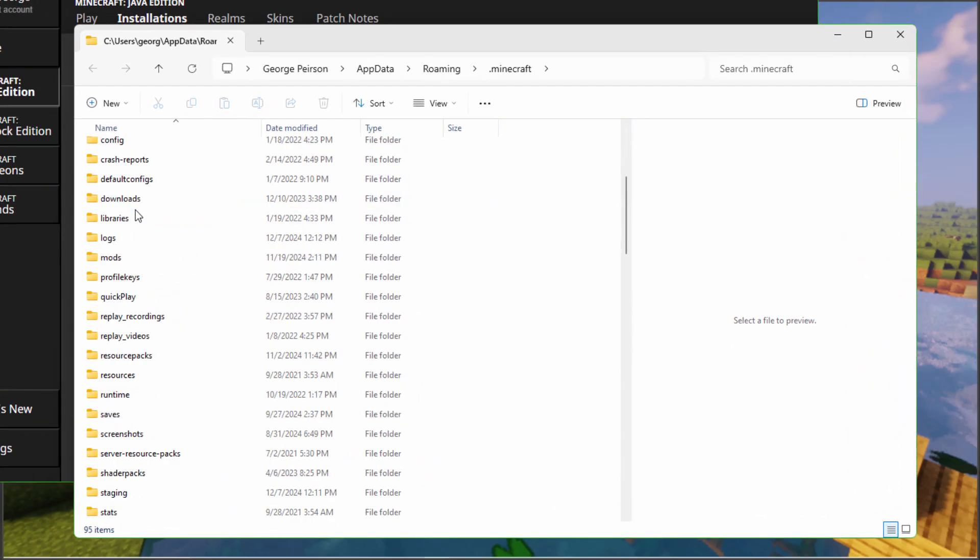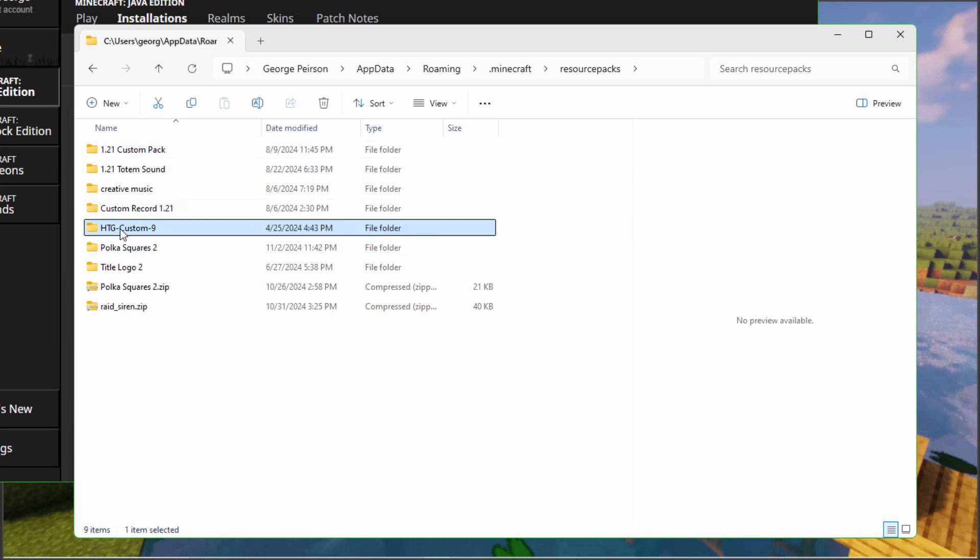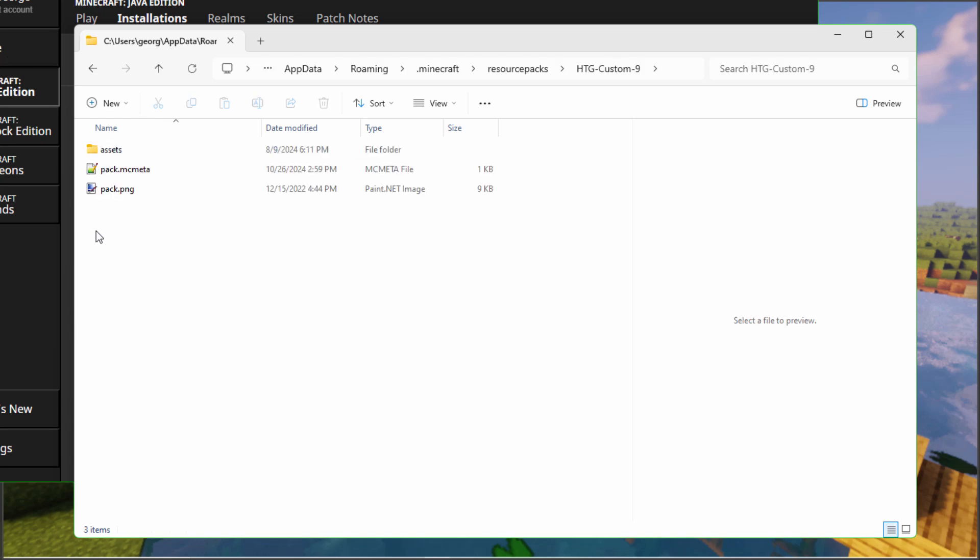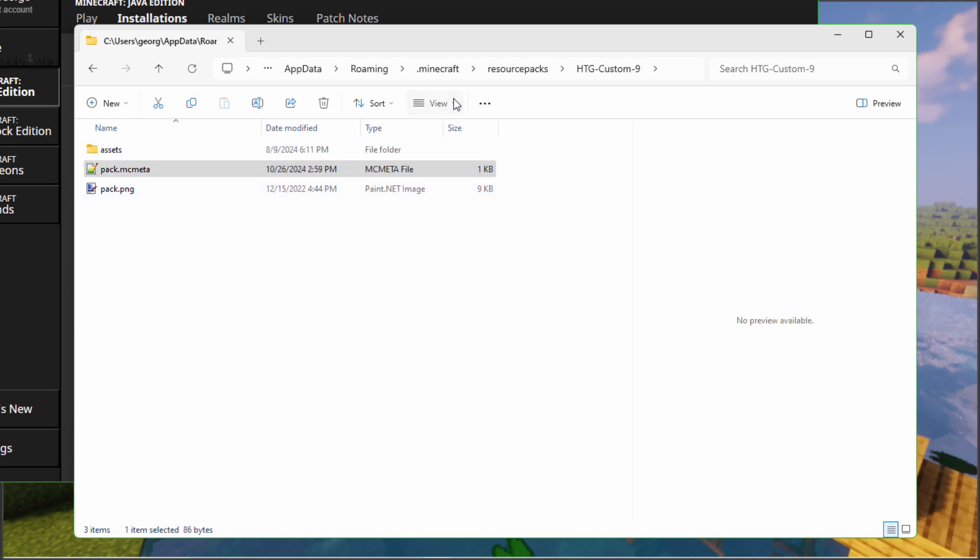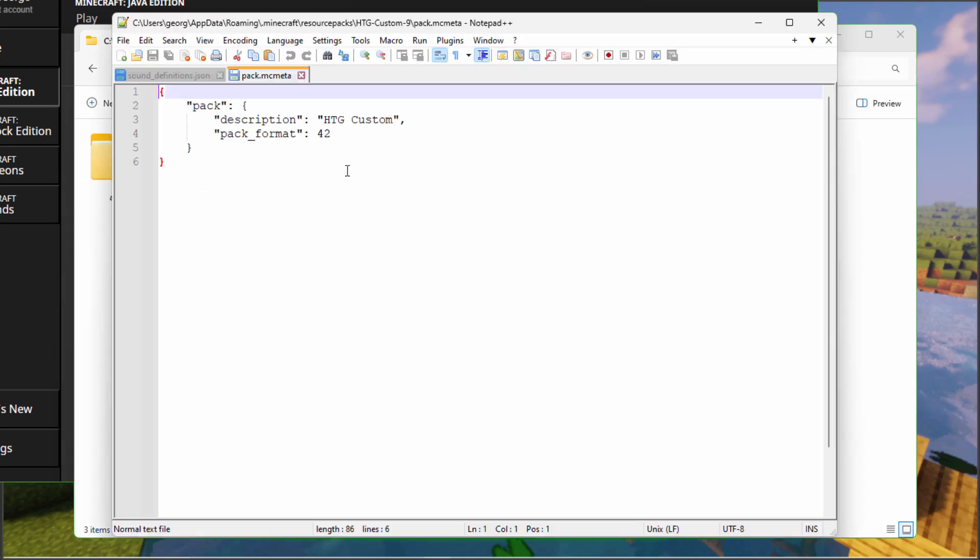This opens up the Minecraft folder. Scroll down until you find your resource packs folder right here. You need to update the pack.mcmeta in any pack you're currently running. I have my standard pack right here with all my normal stuff. Open this up and there's the pack.mcmeta. Let's change the view to large icons.